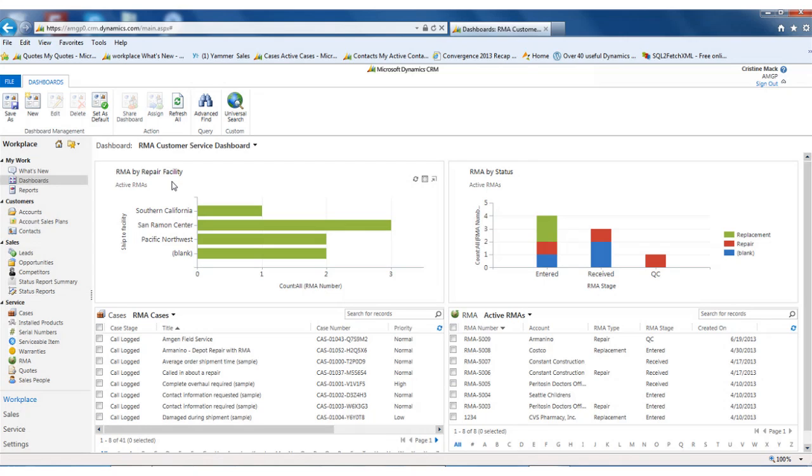I'd like to show you two examples today. One is a depot repair request that comes in where we issue an RMA and the product gets returned to you for repair and then returned back out to the customer. And the second is a case that results in a field service agent needing to go on site to do the repair.